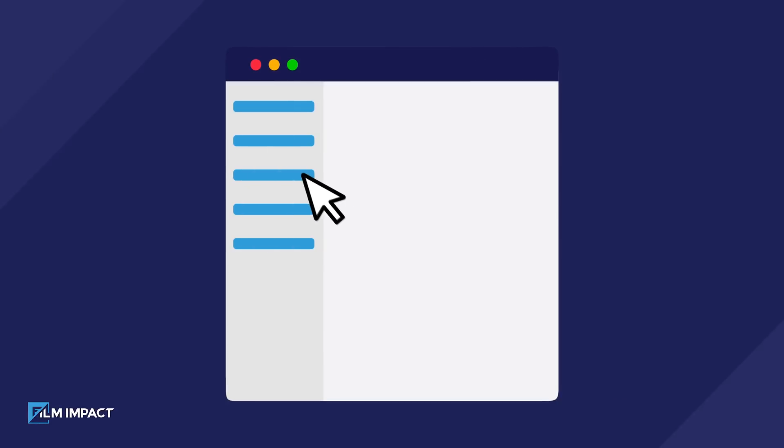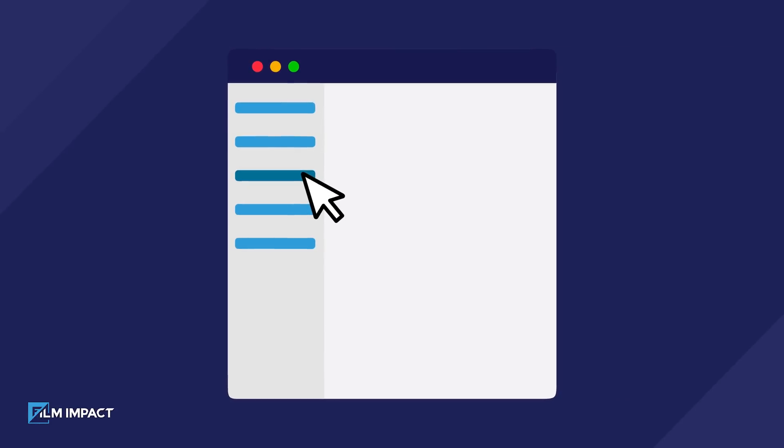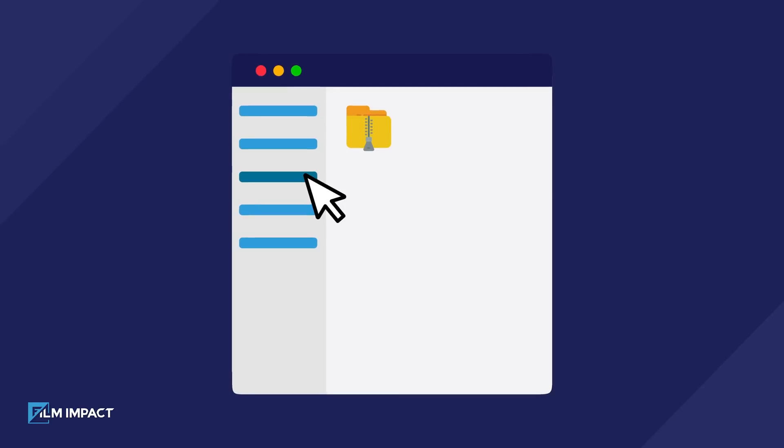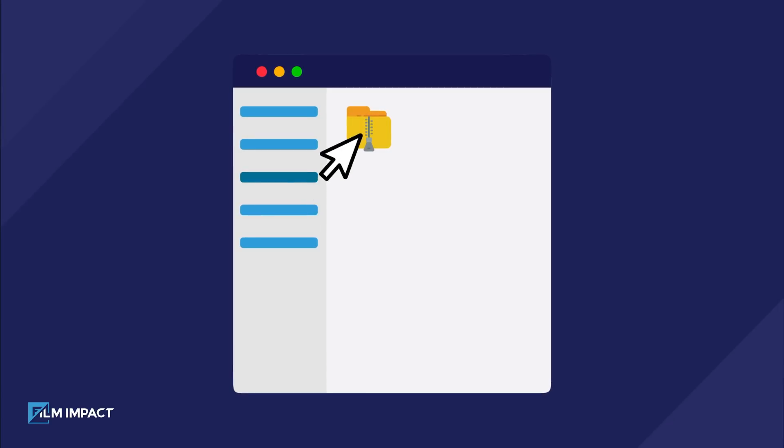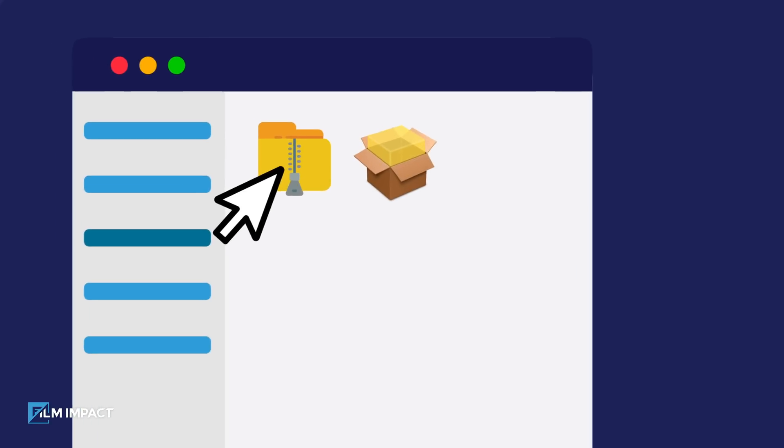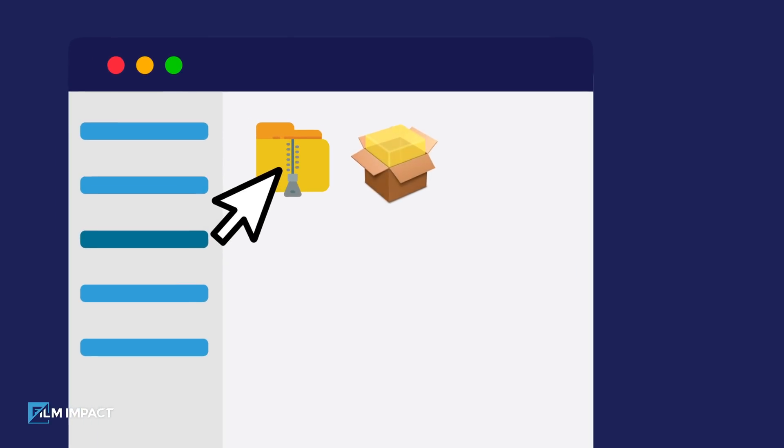Navigate to your Downloads folder and locate the downloaded zip file. Double-click the zip file to extract its contents, which will give you access to the installer.